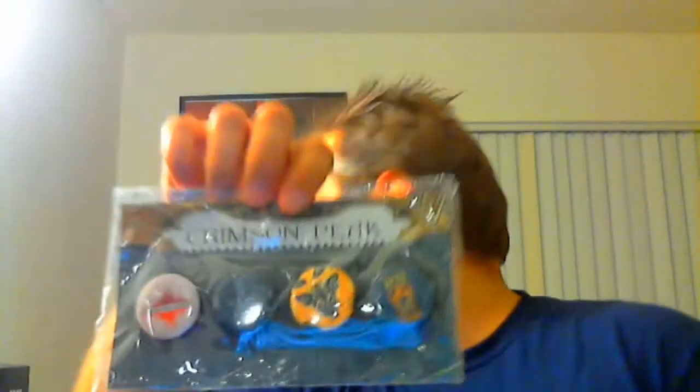Next, button set for Crimson Peak. This is at the Legendary Booth. There goes my cat. So I didn't know what it was. I found out it was a film by Guillermo del Toro. I was in Hall H. Hold on, my cat being my cat.